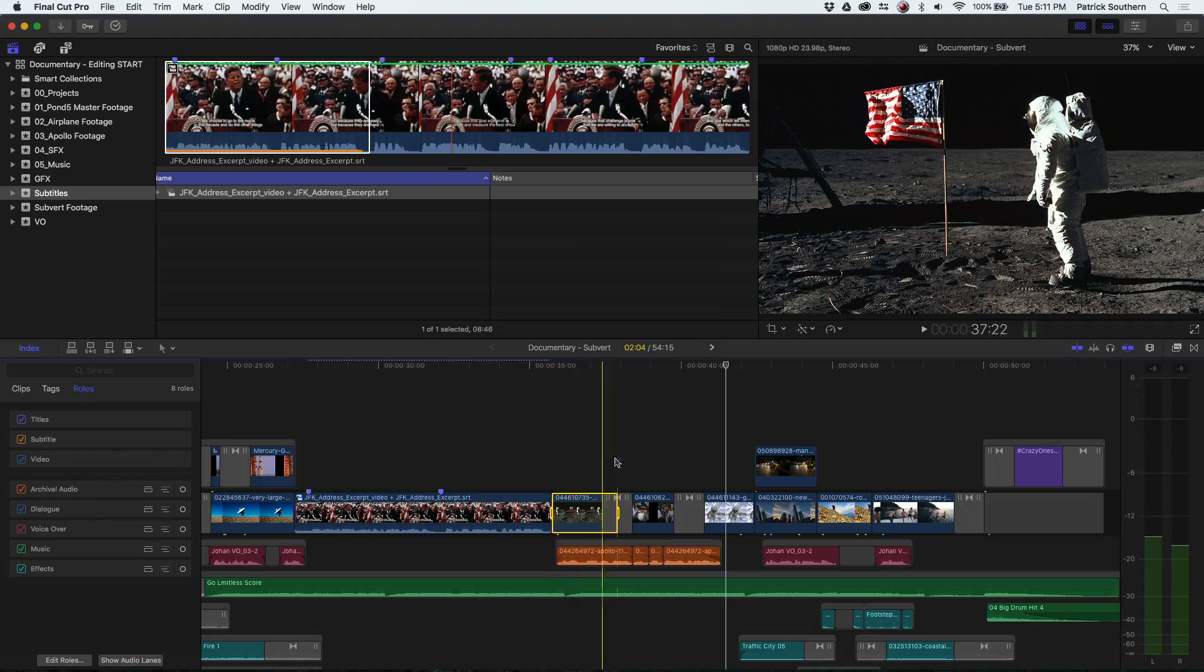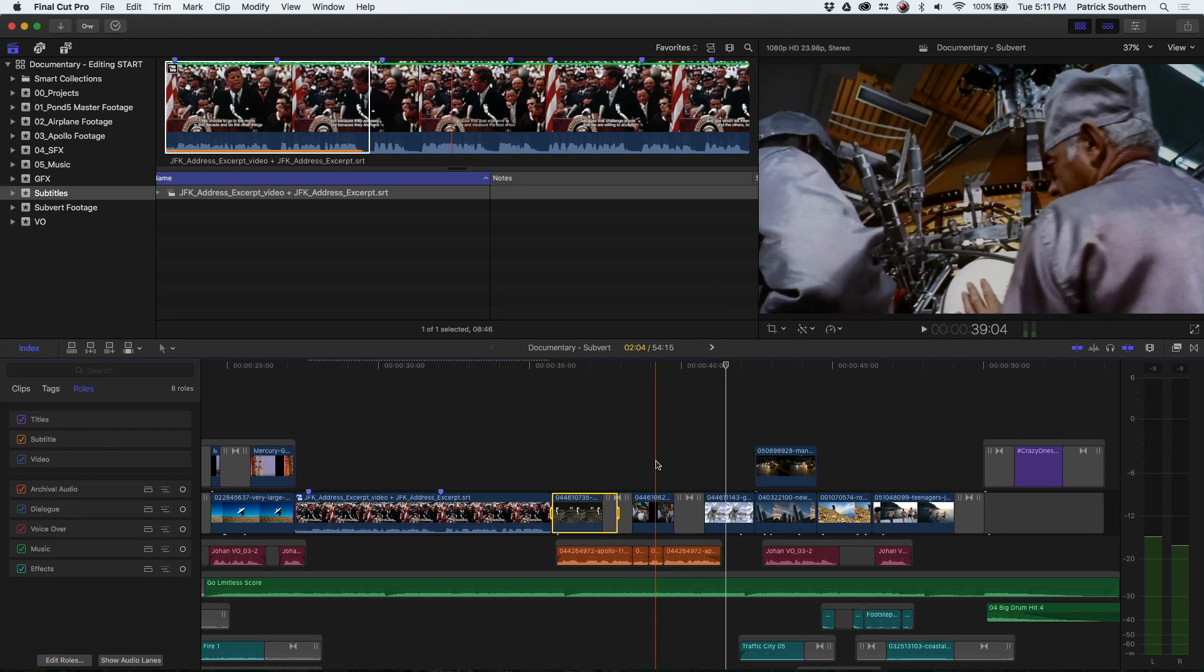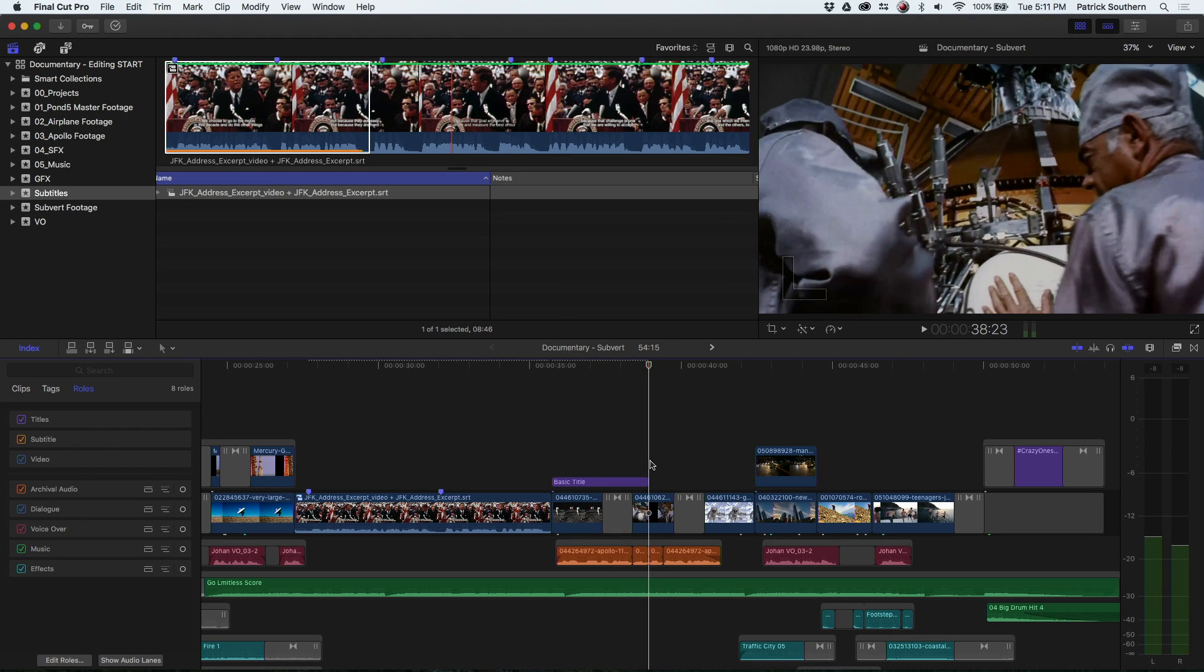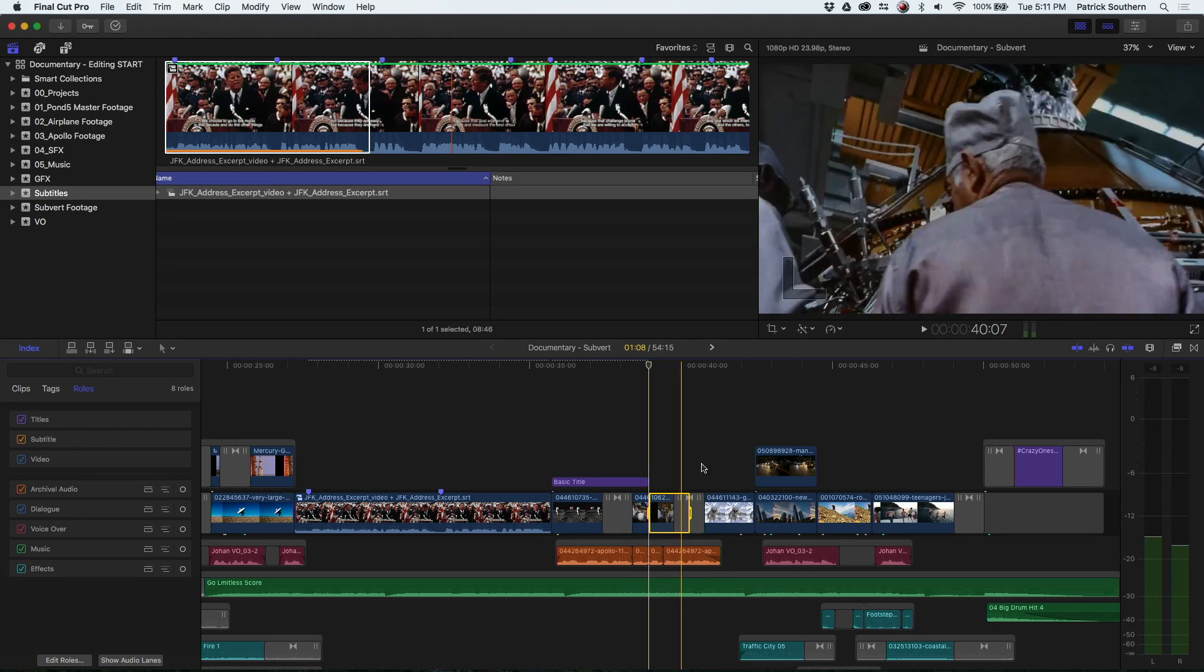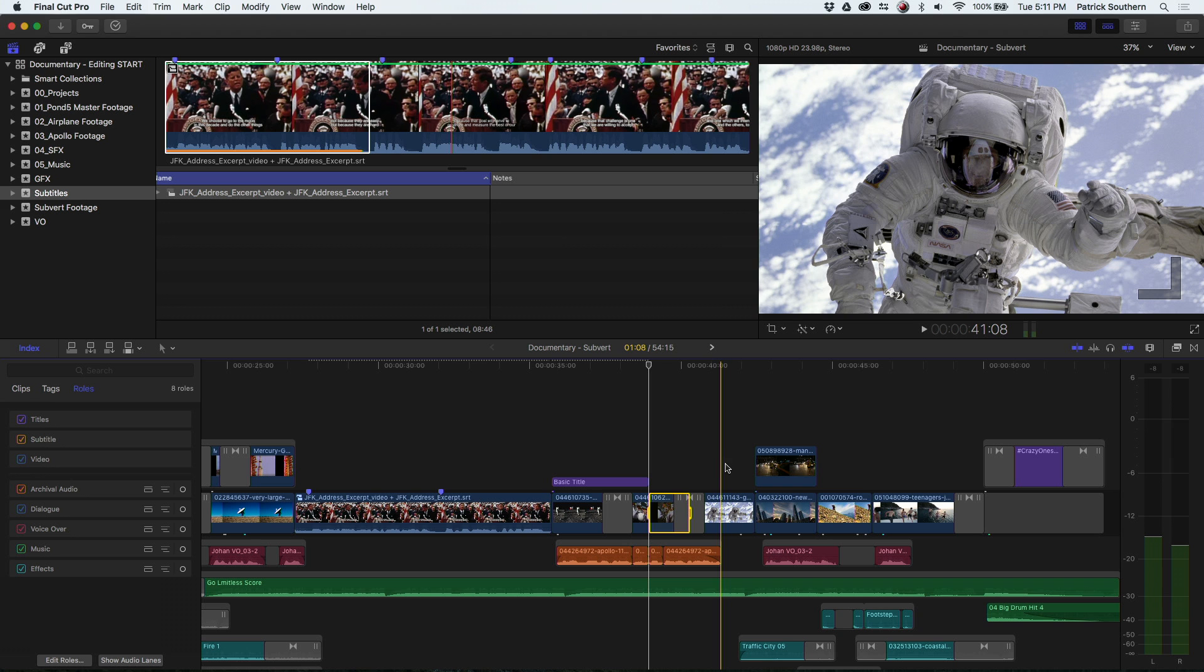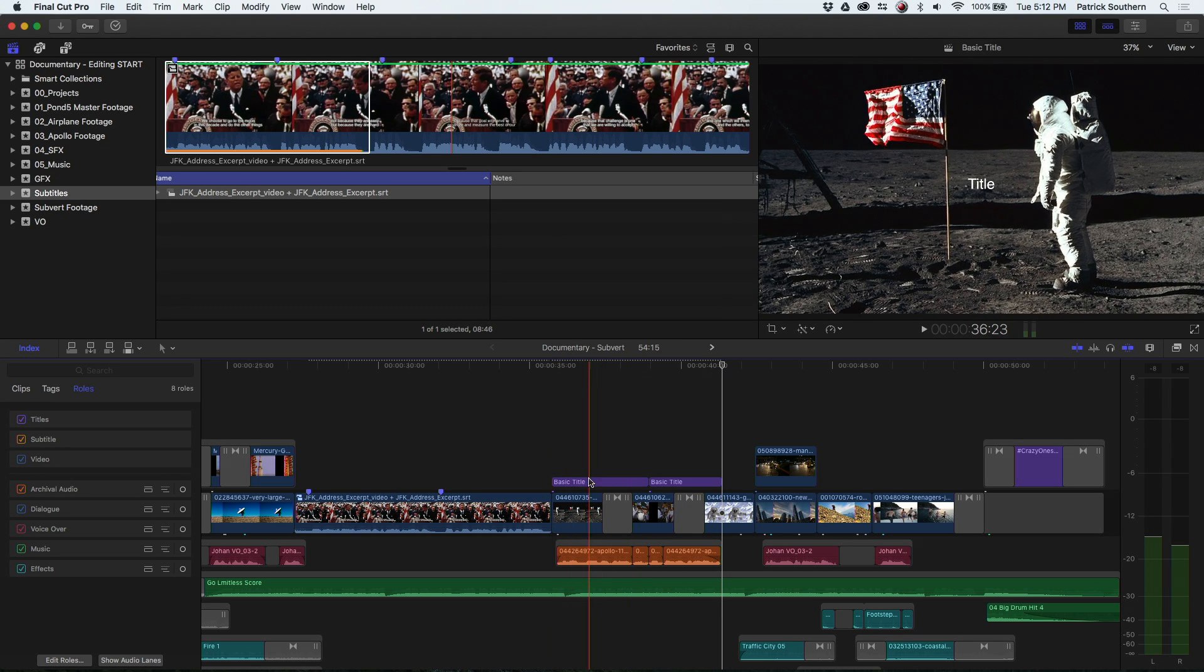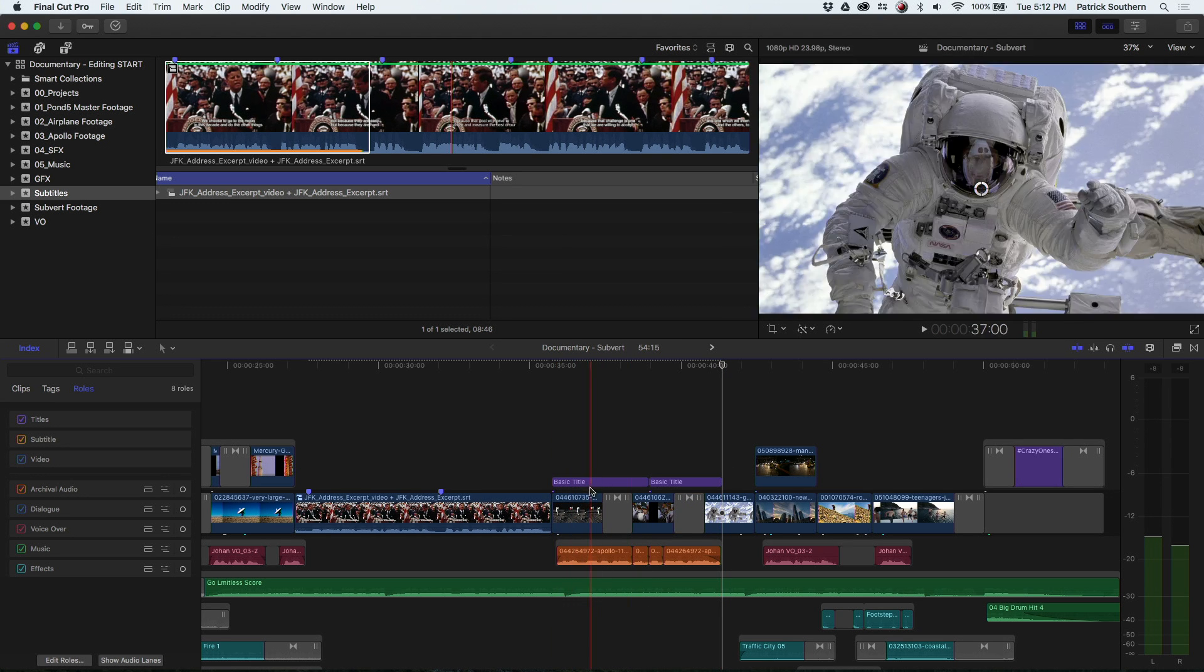Well, I can actually set an in point, set an out point, and we'll add a new title, and we'll do the second phrase. So let's see. We've got one small step for man, right? So we'll come in here.